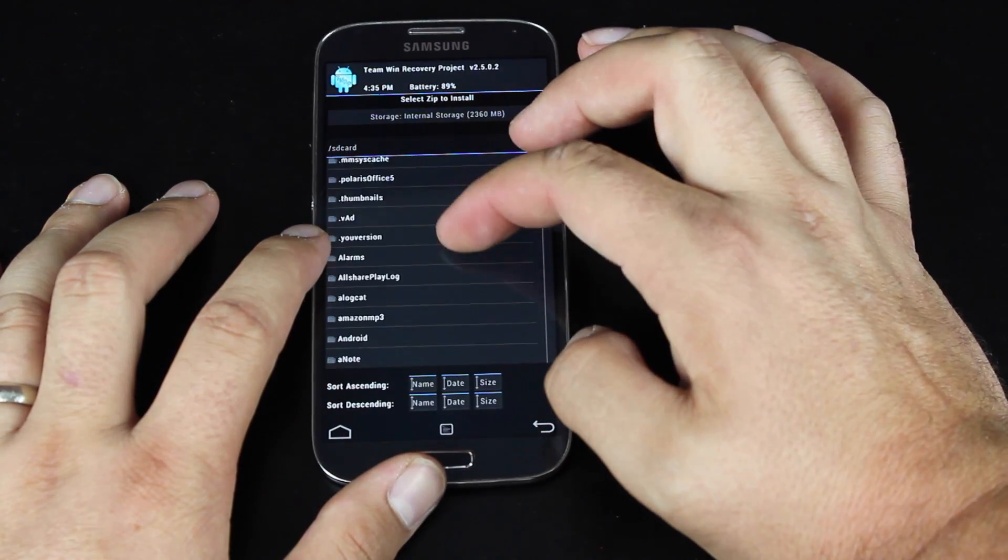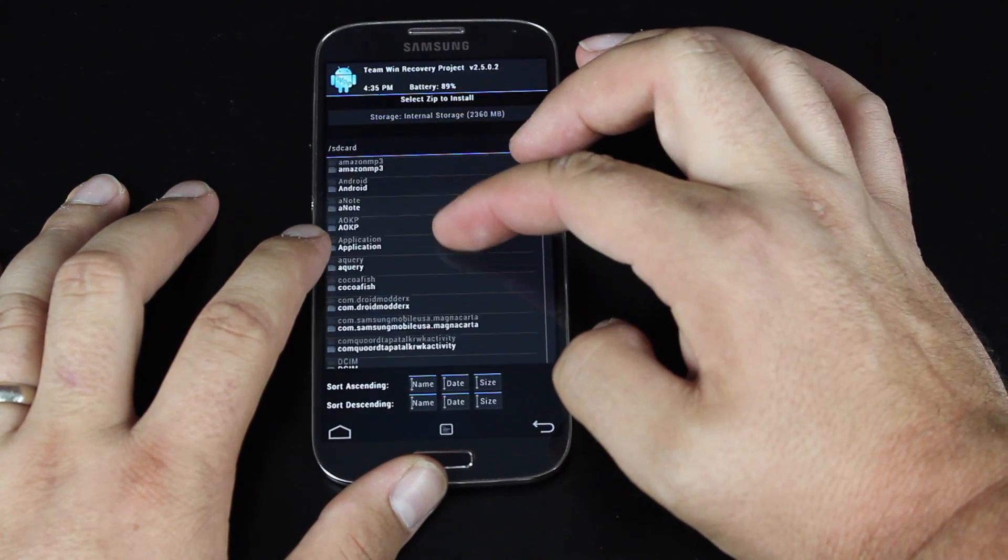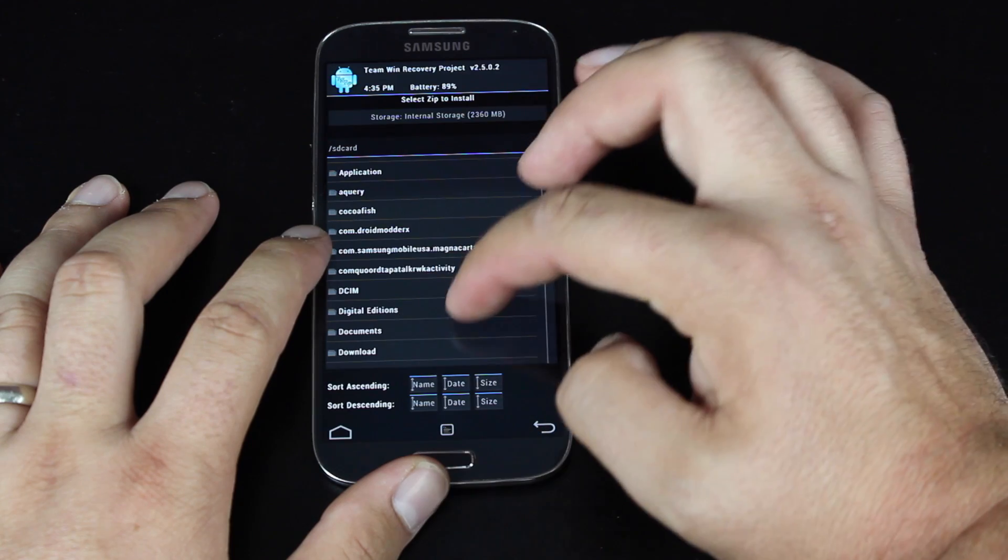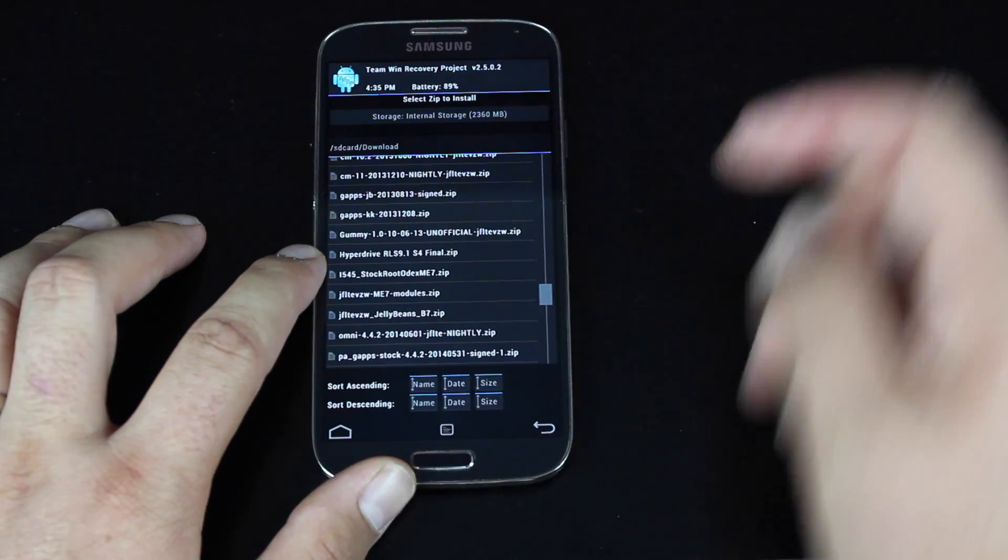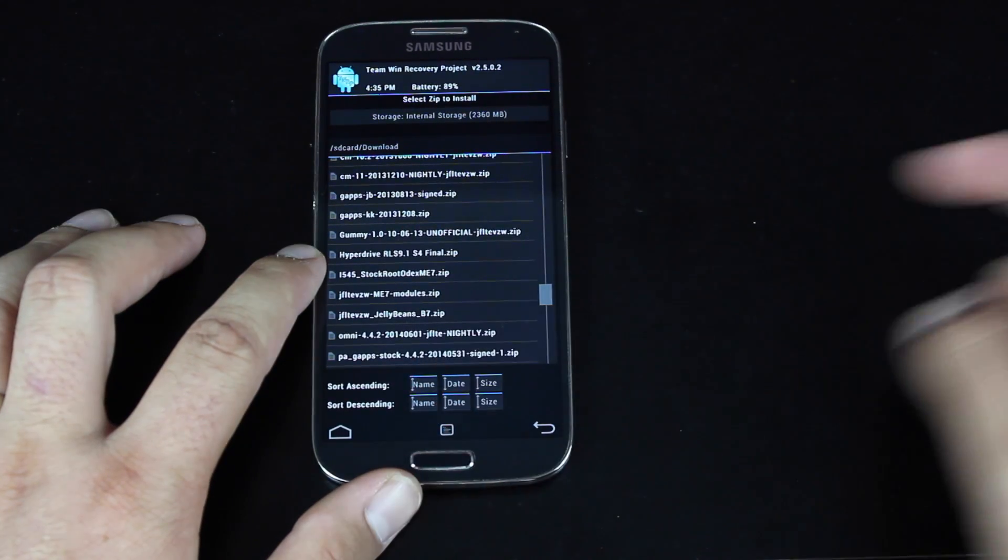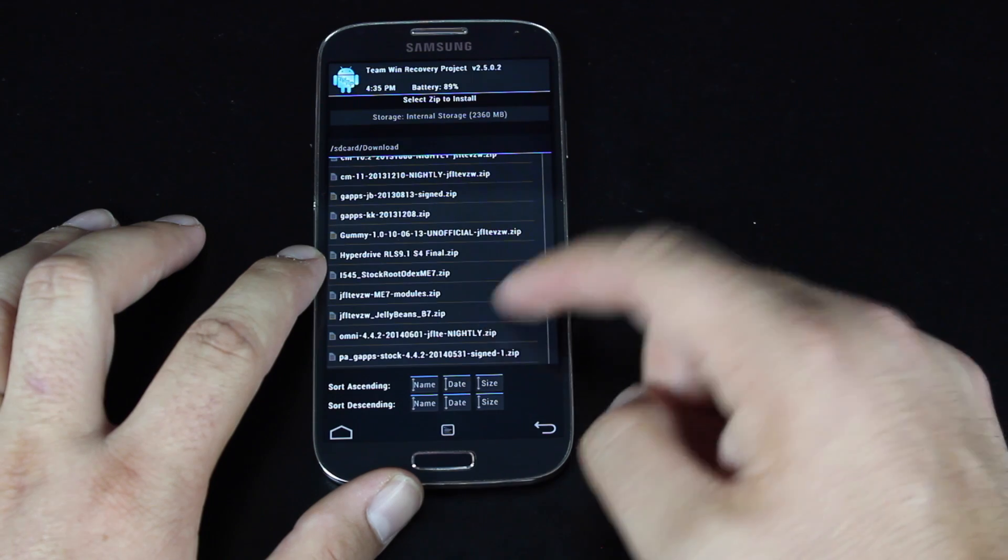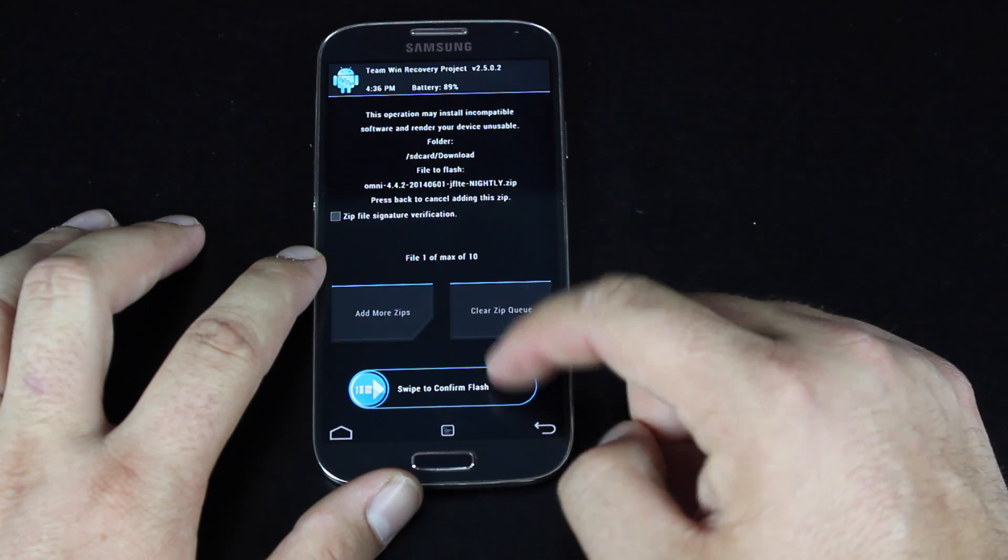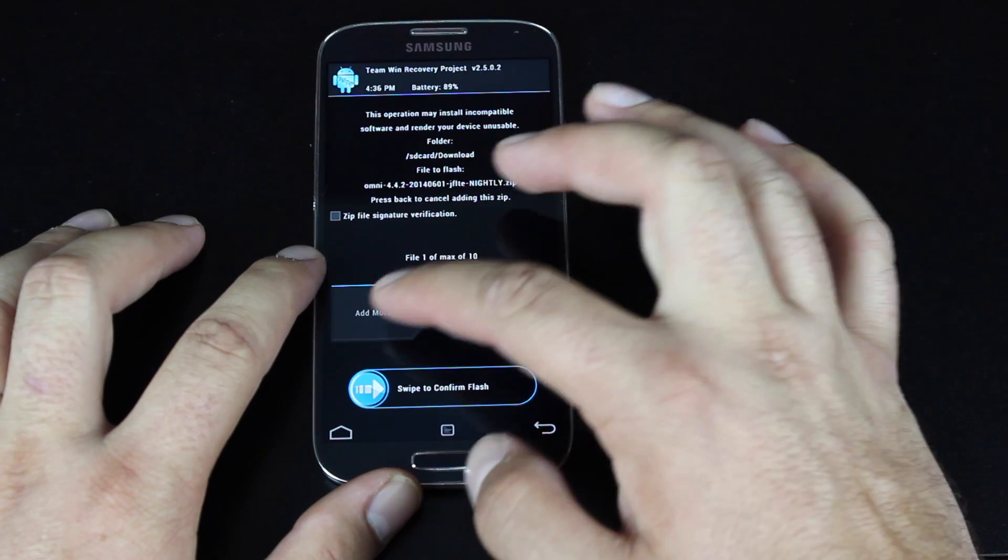And we'll go to the download folder. If we've downloaded this directly to the phone, then it should be in the download folder under the SD card. Okay, we're looking for Omni 4.4.2. And this is the June 1st build.